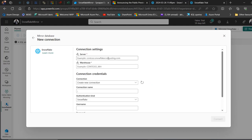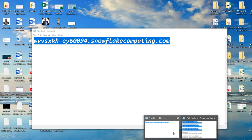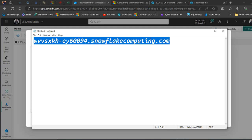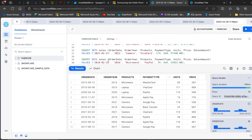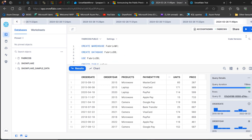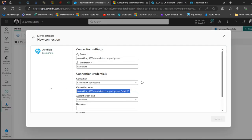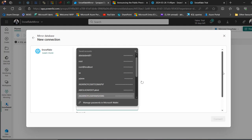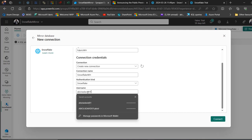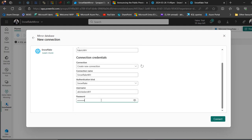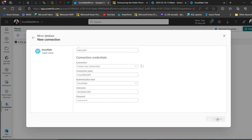To create a new connection, you need your server name and warehouse name. The server name comes in the email you receive when you create a new account. I'll paste my server name here. For the warehouse name, provide the name of the warehouse — not the database — so that's 'FABRIC_WH'. I'll give the connection a name like 'Snowflake Warehouse', then provide your username and password from when you created your Snowflake account, and click Connect.